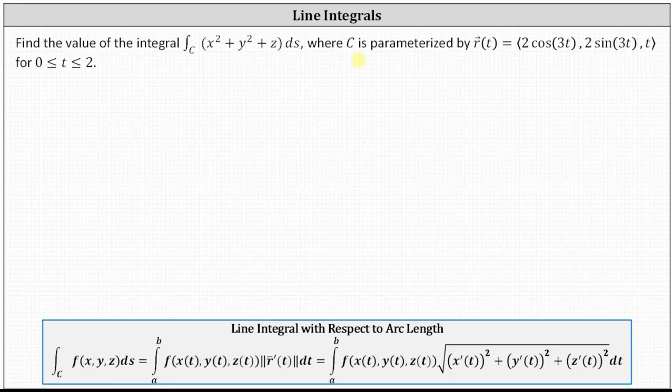We want to evaluate with respect to t, so what we'll do is write the given function x squared plus y squared plus z as a function of t. Then ds is equal to the magnitude of r prime of t dt, which is expanded here on the right.